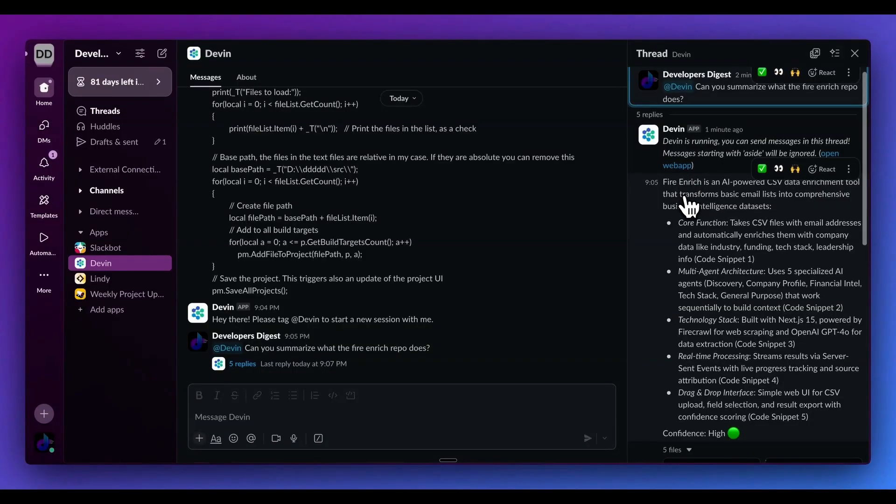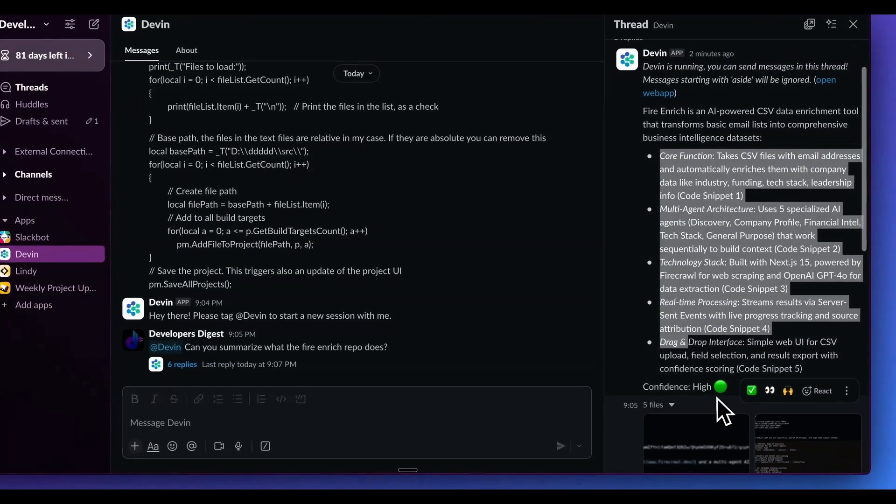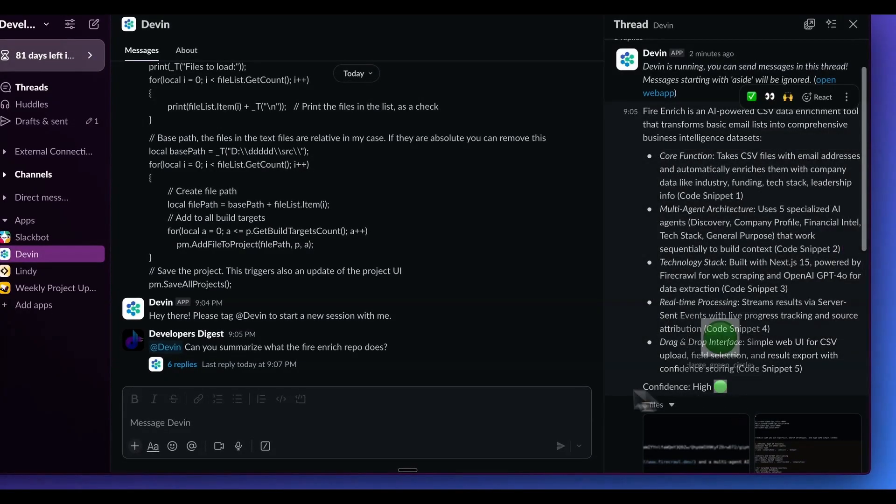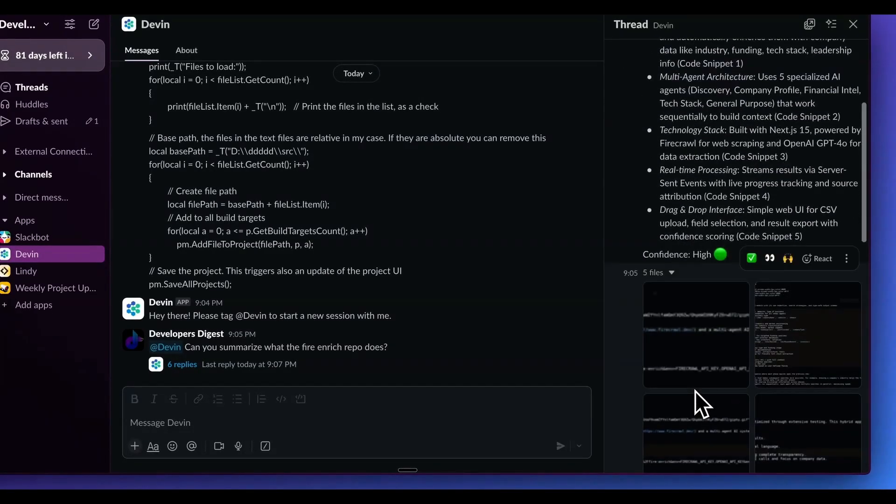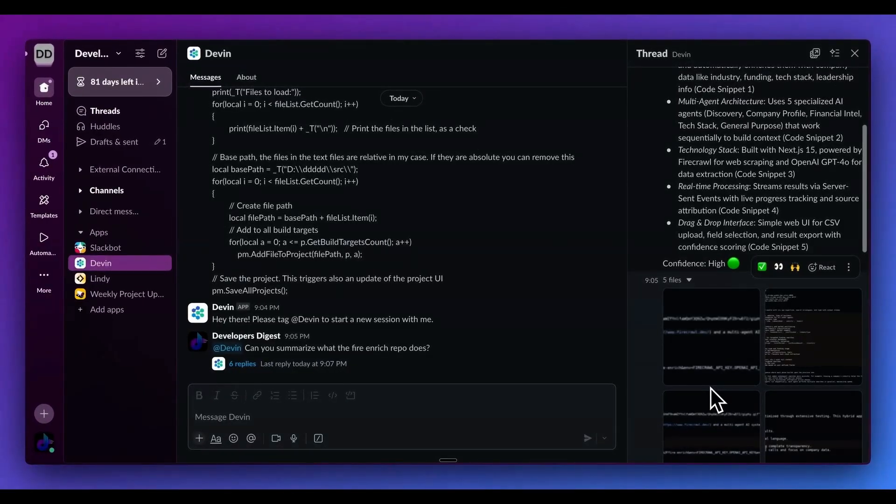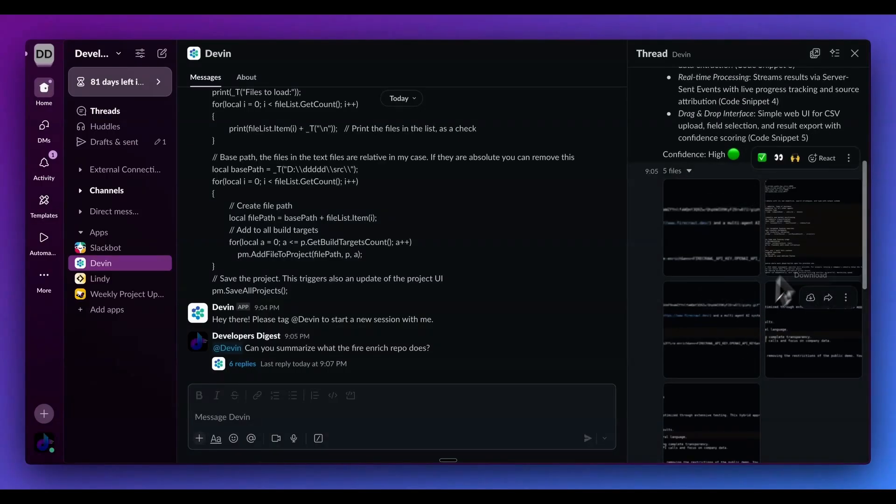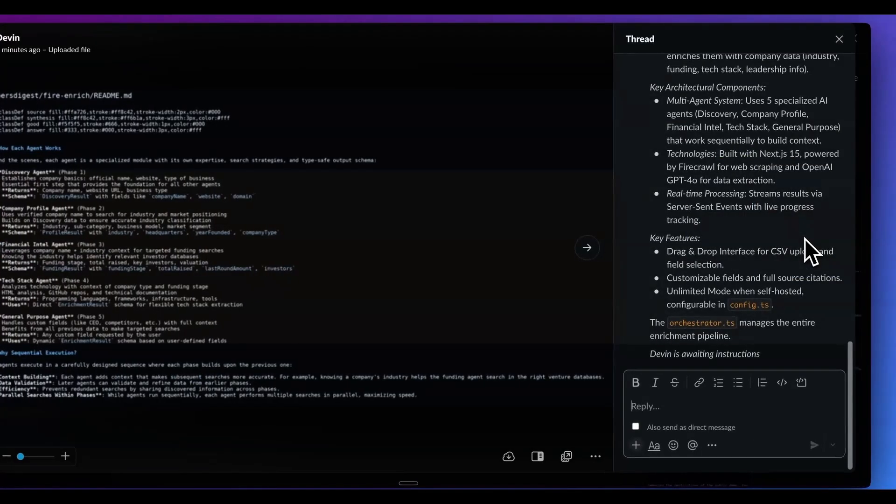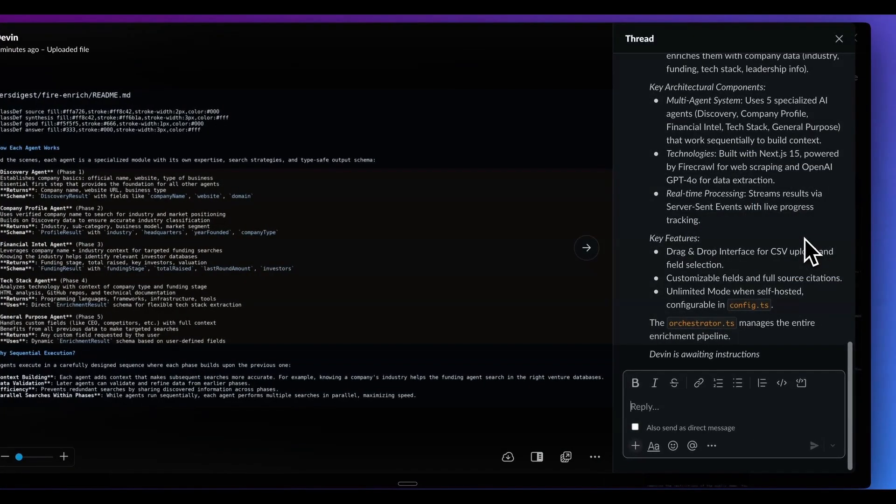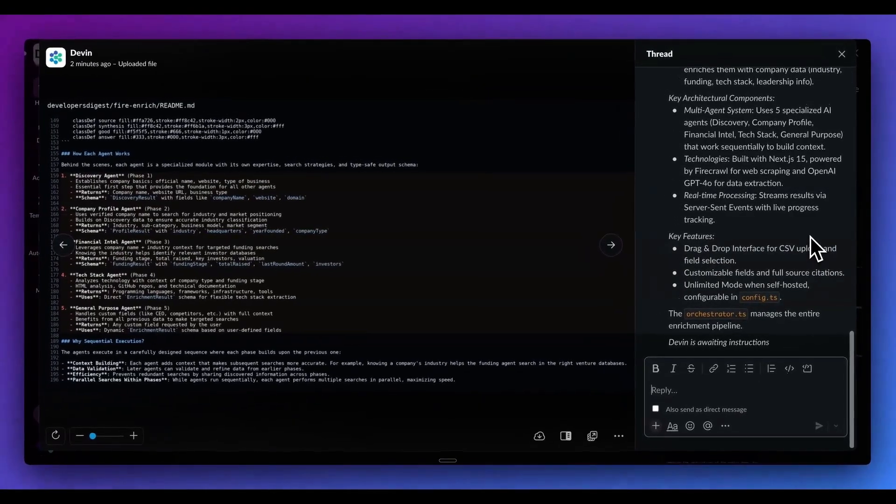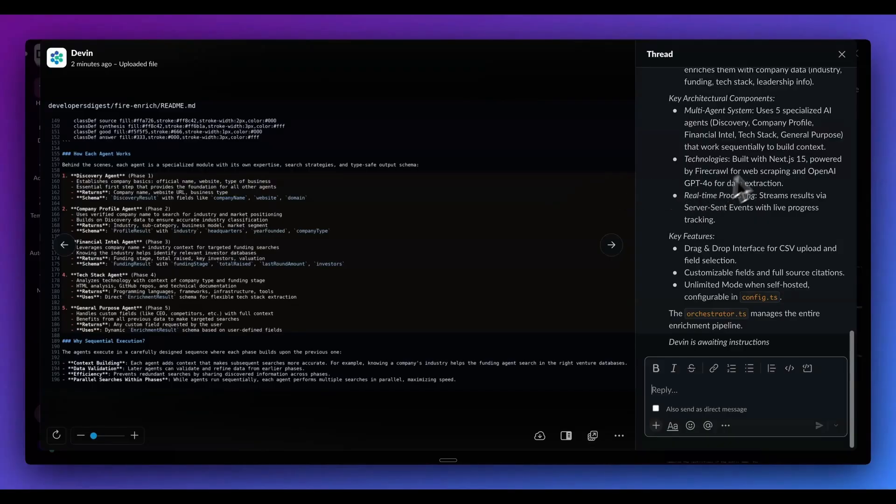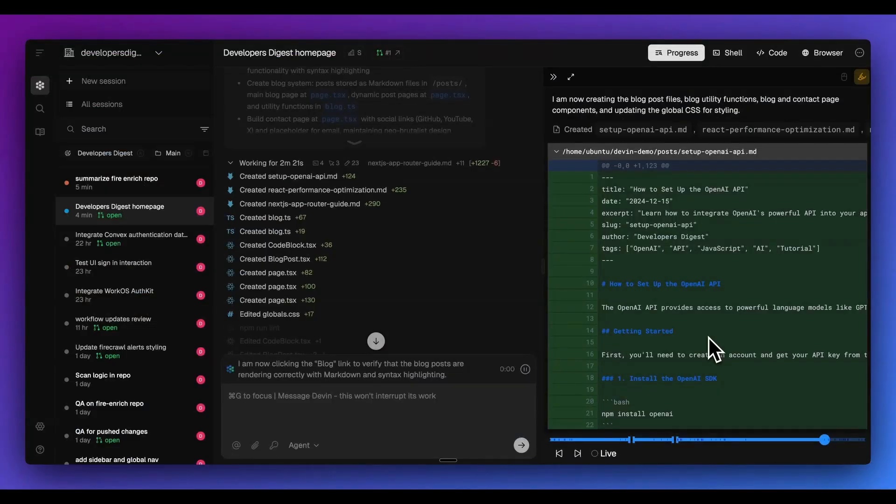I see this accurate summary. Fire Enrich is an AI powered CSV data enrichment tool that transforms basic email lists into comprehensive business intelligence data sets. It goes through all of the functionality here, and it also has a confidence score, which we'll see for all of the different things that you ask of it. For instance, if it doesn't have enough information or if it isn't particularly confident, we'll see the score between low, medium, as well as high. The other cool thing with this is it will also sometimes include different relevant pieces of screenshots within its response.